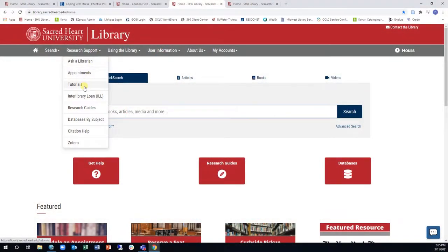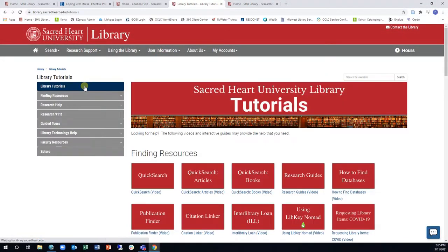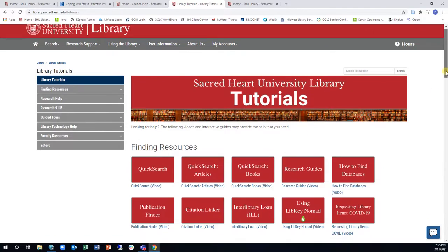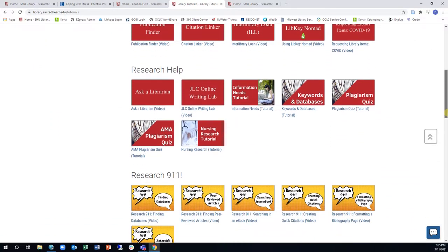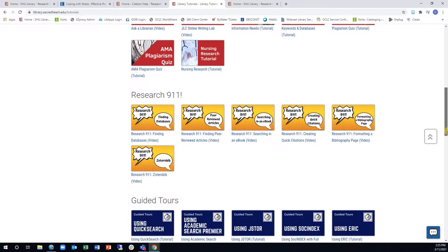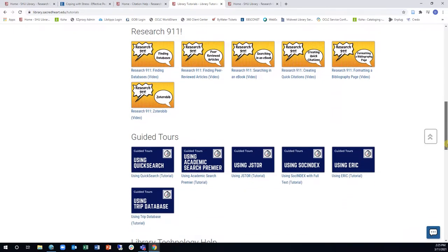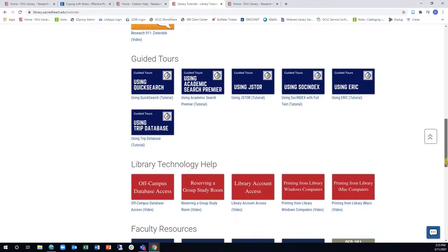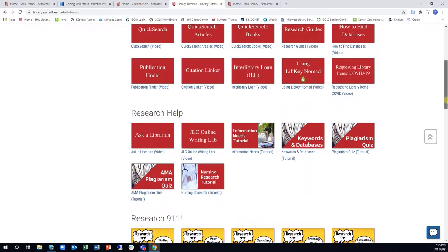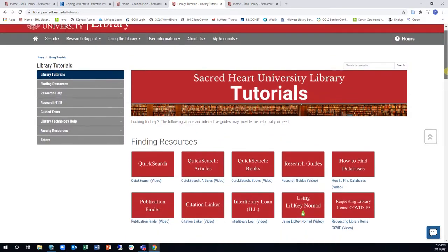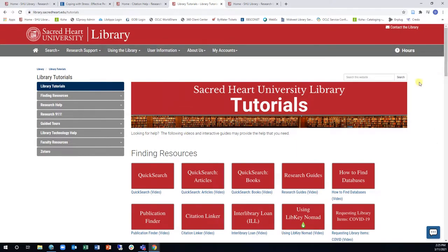Still need help? Check out our collection of over 50 tutorials, which can be accessed by going to the Research Support drop-down menu of the homepage. These tutorials cover a wide variety of library services, tools, and other research tips, and they are presented in several formats.